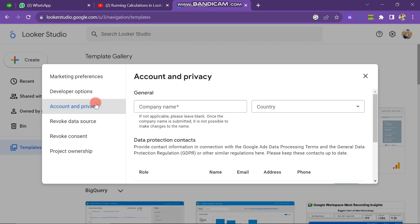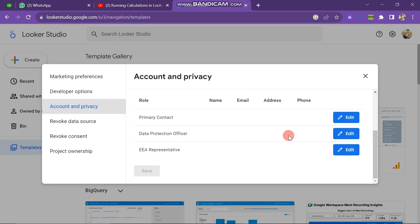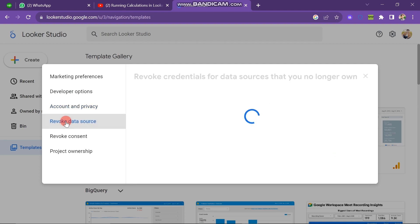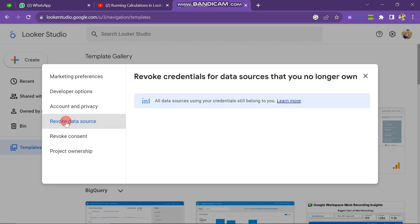If you want to edit the role, then you can edit from here. And next one is Revoke Data Source — you can also read about that. This time we are going to close this pop-up and go on to do another work.